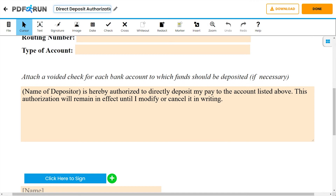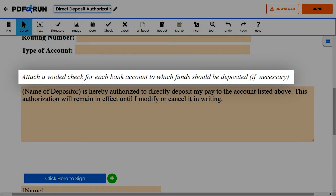You may attach a voided check for each bank account to which funds should be deposited, if possible, to help confirm your personal and banking information.